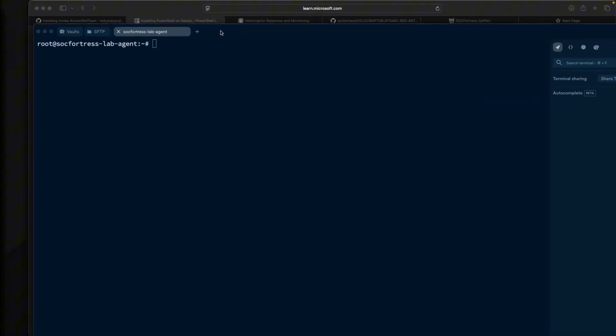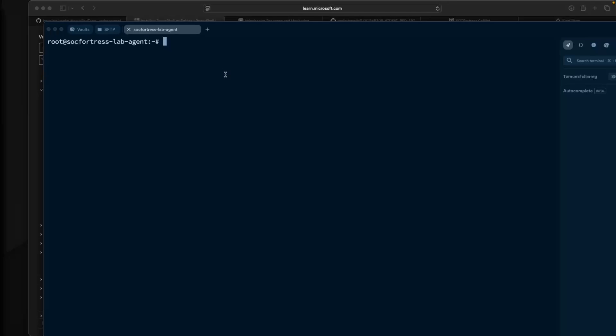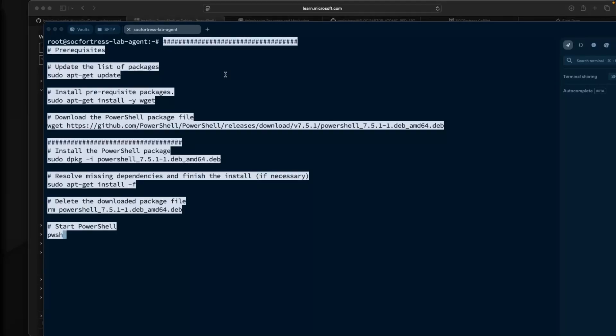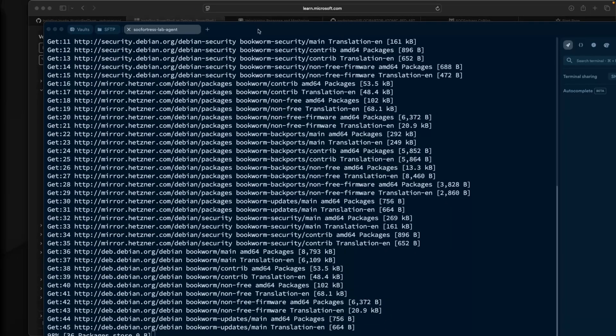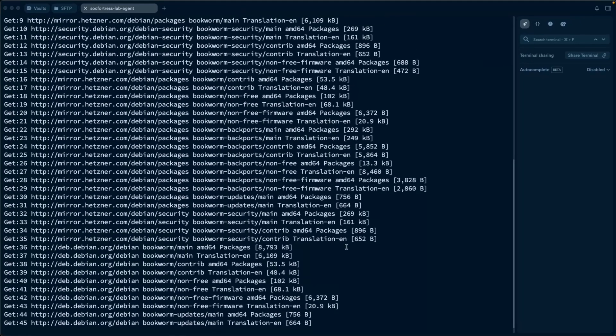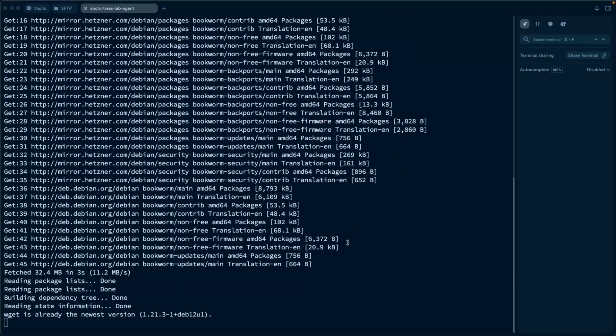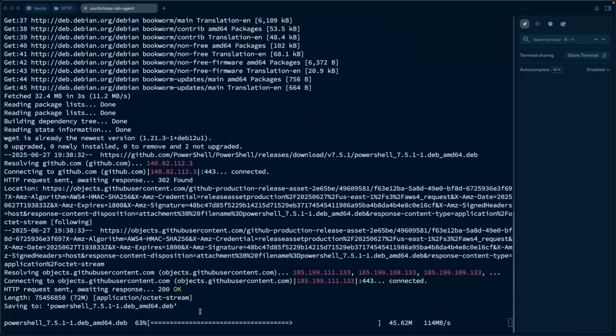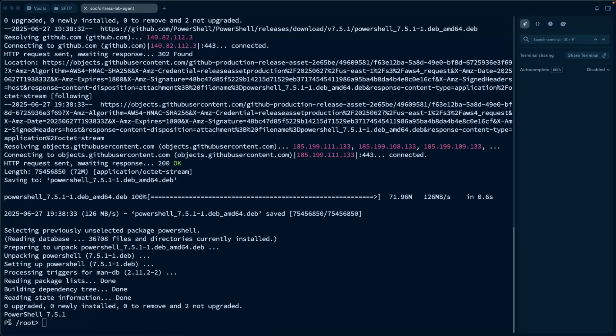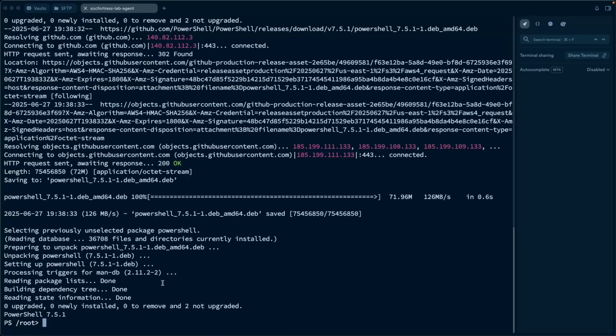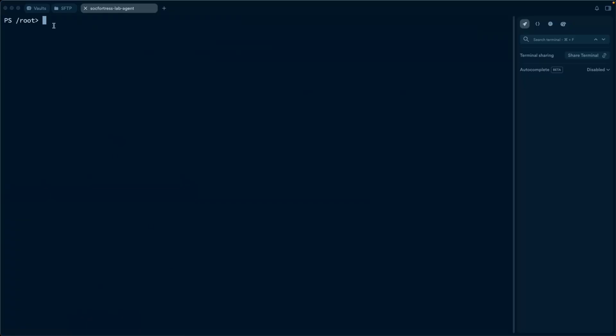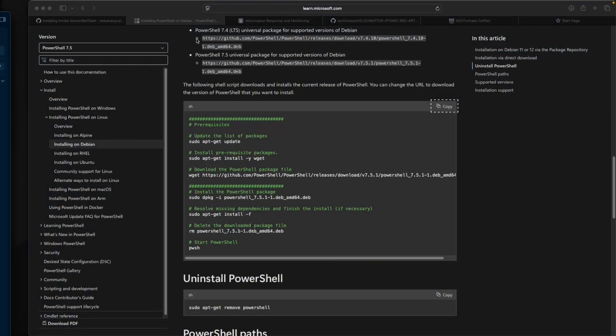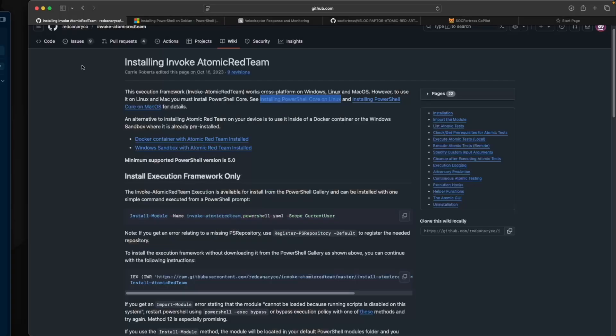Here on my Linux endpoint, I'm going to paste that in, and this will install PowerShell. We should also get a shell once this finishes installing, and sure enough, we do. That looks good. I can see that I'm in PowerShell here on my Linux endpoint.